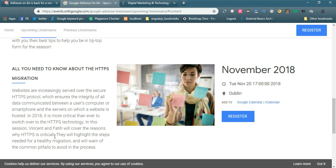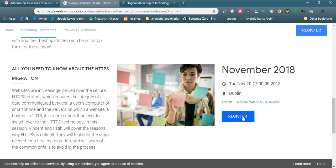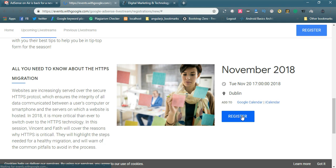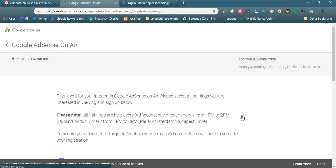In this session, Vincent and Fate will cover the reasons why HTTPS is critical. Most of the people don't know about migration from HTTP to HTTPS and the benefits of HTTPS. By registering for this event, you can get some clear idea about the migration of HTTPS and clear all your doubts. The session is in November 2018. You can simply register for this event. I am registering now.